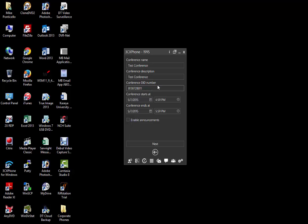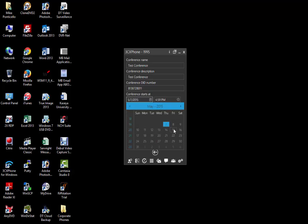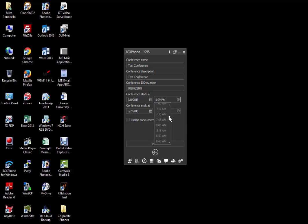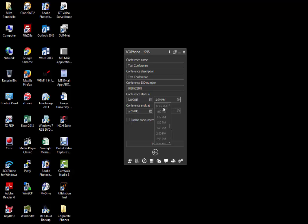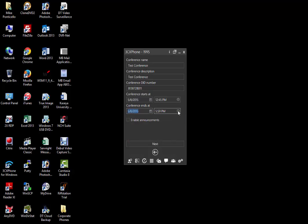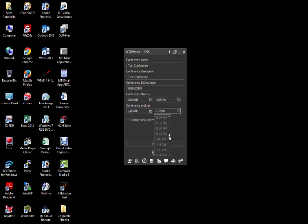Now we want to schedule when the conference will occur. Choose your date and time to start the conference. We will choose the 8th at 12:45 p.m. And then we'll choose our date and time to end the conference, which will be the 8th at 1:45 p.m.